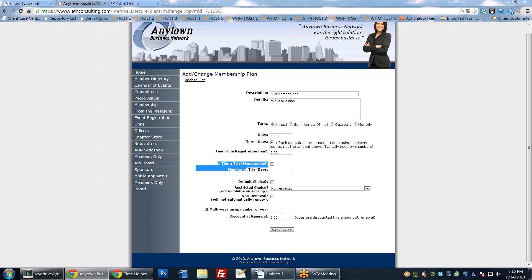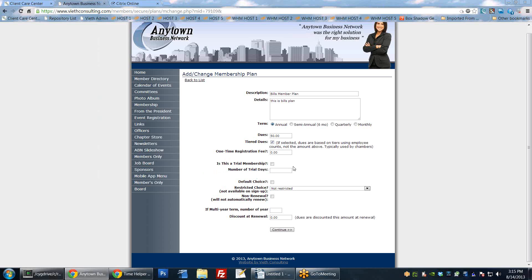You can set something as a trial membership. What the trial membership does is look at their join date and limit it to however many days you specify. So if you set up a trial membership with 30 days, after 30 days after they join, it's automatically going to put them back into a pending status and they won't be able to sign in anymore - they'll either have to sign up for a full membership or drop their membership.